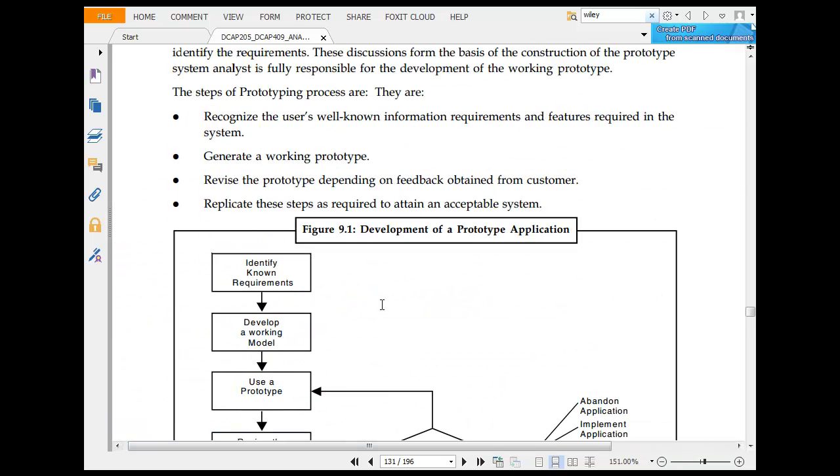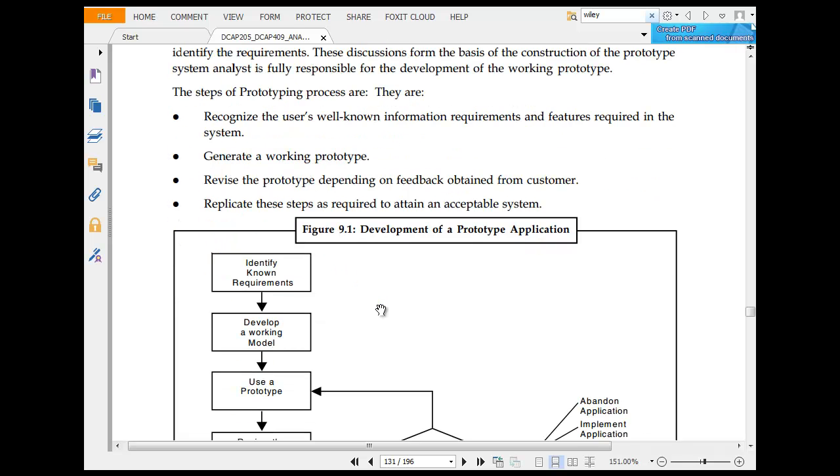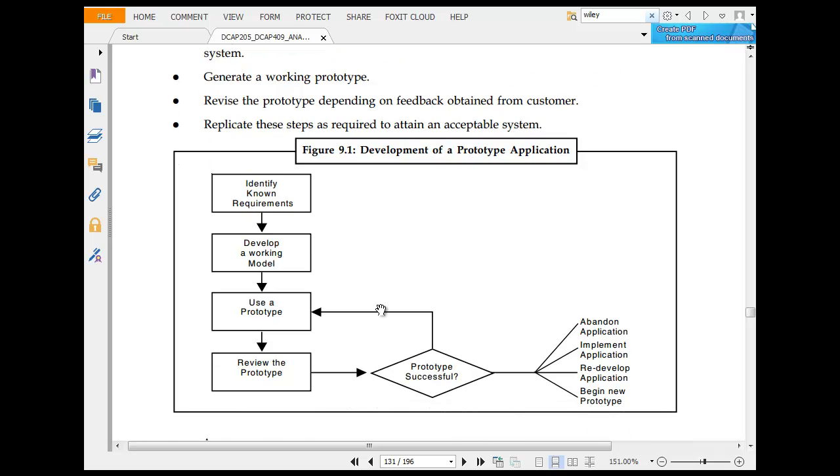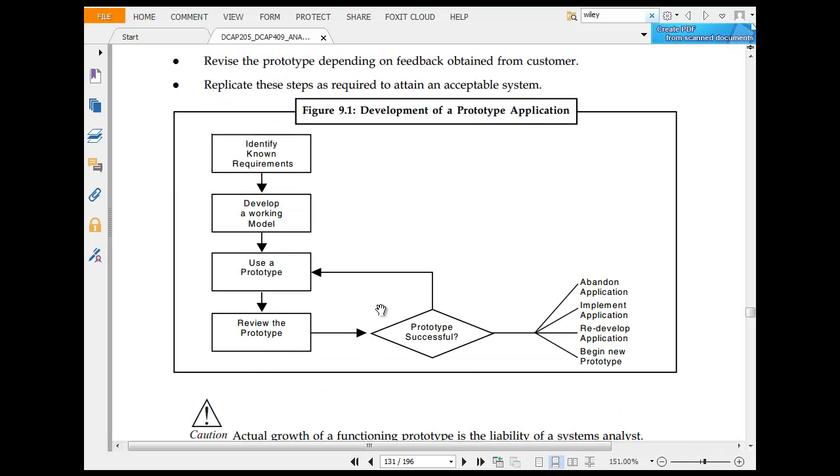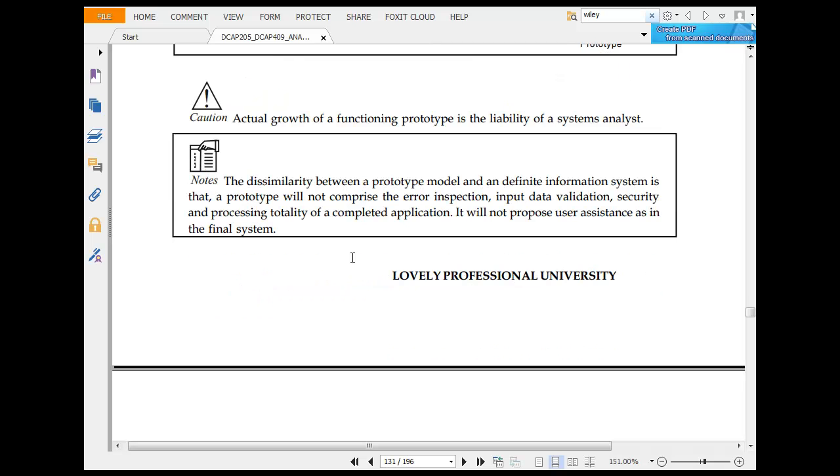Steps used for prototype: Before starting the system design, the user and the system analyst must sit together and discuss, identifying the requirements. Steps for prototyping are recognizing the user's information requirements, generating a working prototype, and revising the prototype. Identify known requirements, develop a working model, use the prototype, review the prototype, and if successful, proceed to implementation of the prototype.